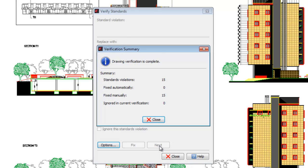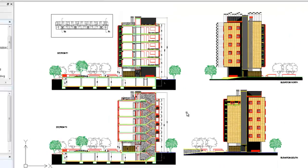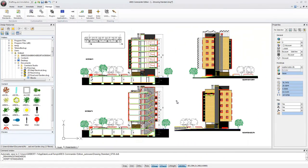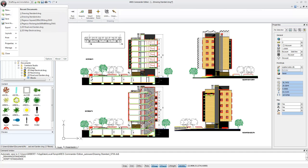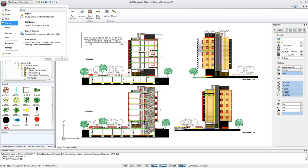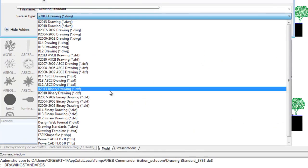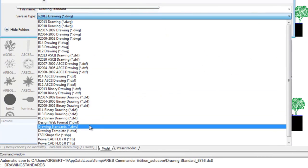To create a new drawing standards file, we open any drawing, configure the four types of elements: layers, dimension styles, text, and line styles, then go to Save As, and choose the extension DWS.